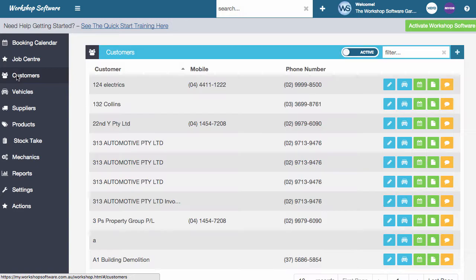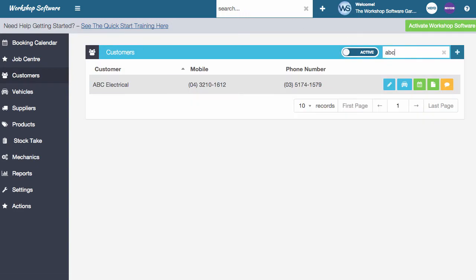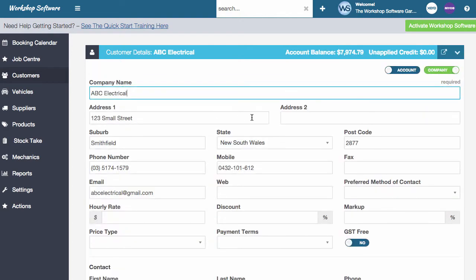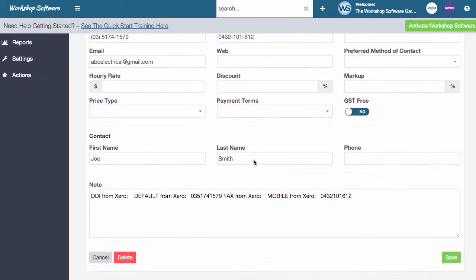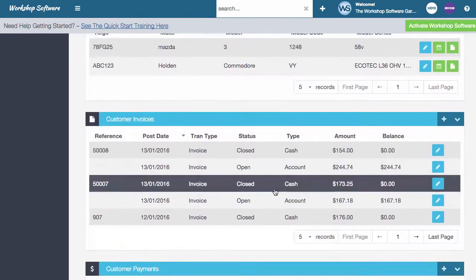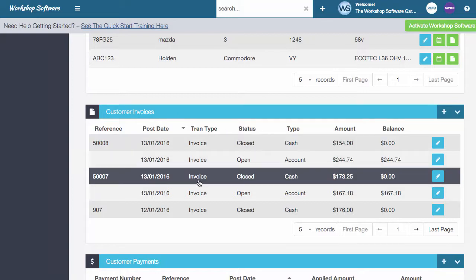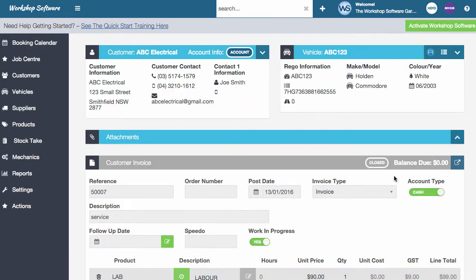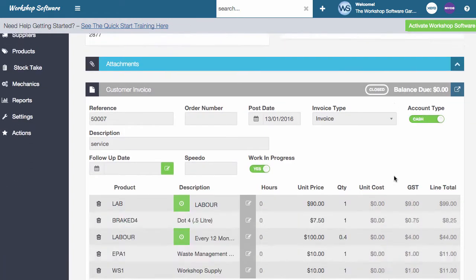If I go into customers and I find a customer, I can search here or here. I'll just search in here. For this instance, I'm going to bring up ABC Electrical. In here, you scroll down a little bit further, you see the invoices that a customer has. If I wanted to have a look at the invoice, I can click on this button or just double click on the transaction and it will open up that invoice.